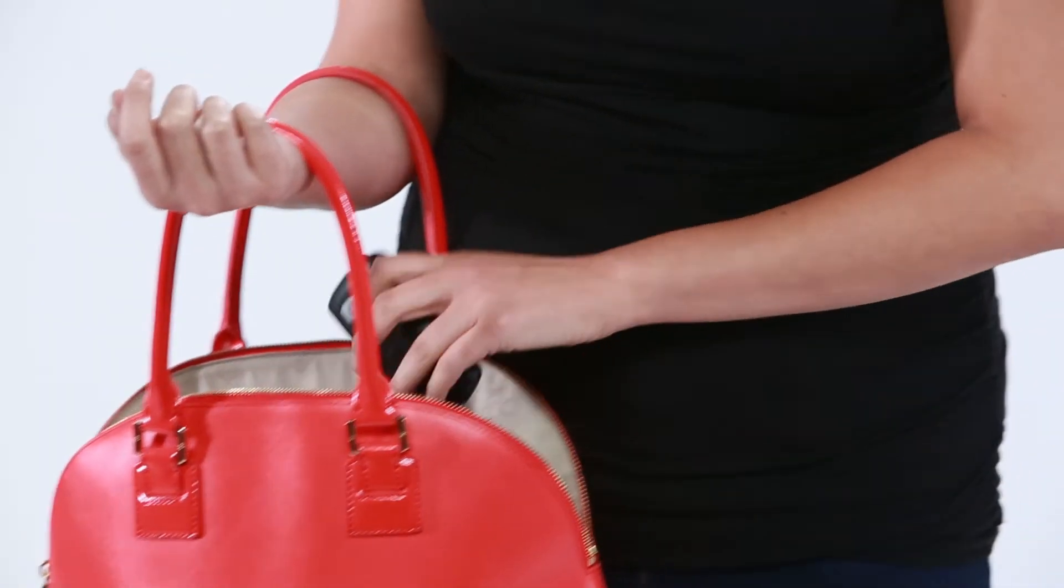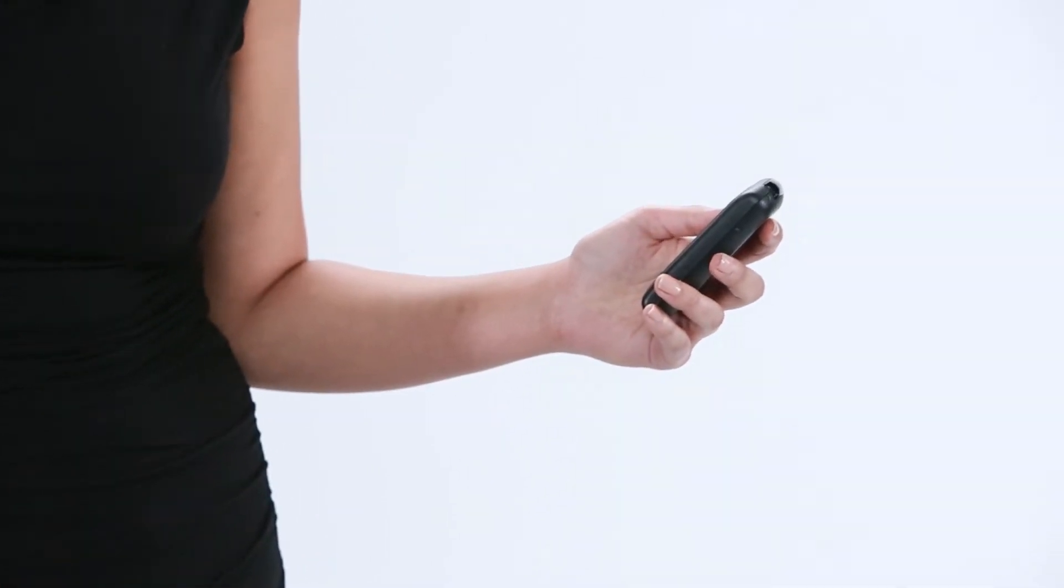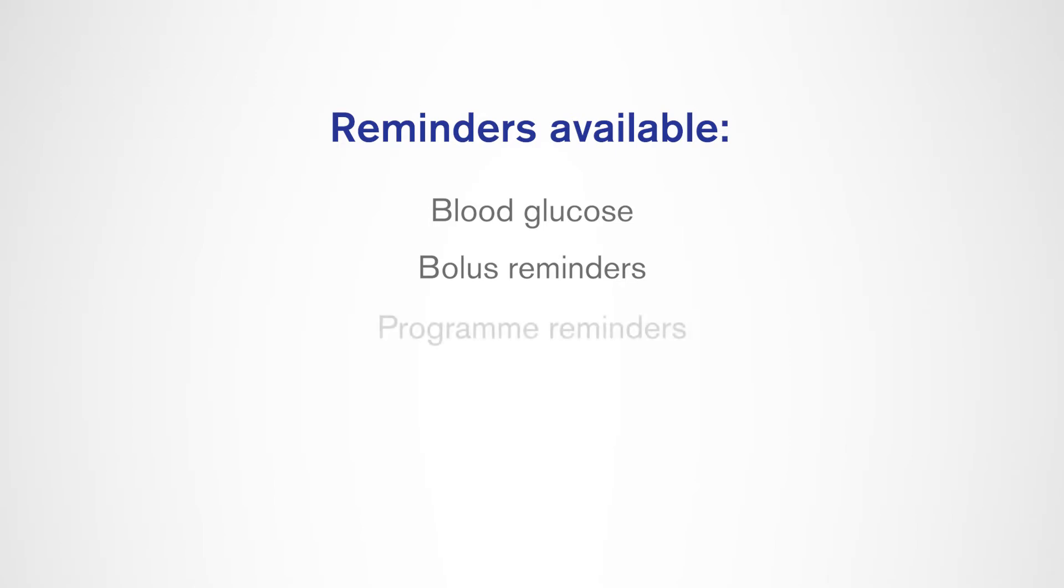Omnipod system reminders are notifications that you can customize to fit your lifestyle. You can set a reminder to check your blood glucose level and administer boluses, to inform you when a temporary basal or bolus event is happening, to inform you when certain programs have started, are in process, or have completed, and confidence reminders to inform you when a bolus has started and completed.